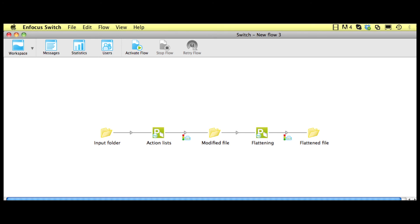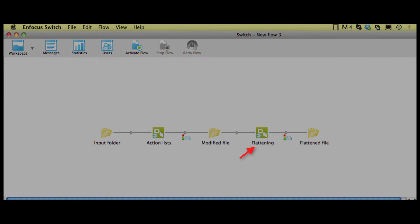When you use PitStop Server integrated in Switch, this is of course very easy to do, as you can simply put two instances of PitStop Server in sequence — the first one performing the action lists, and the second executing the flattening and the pre-flight.